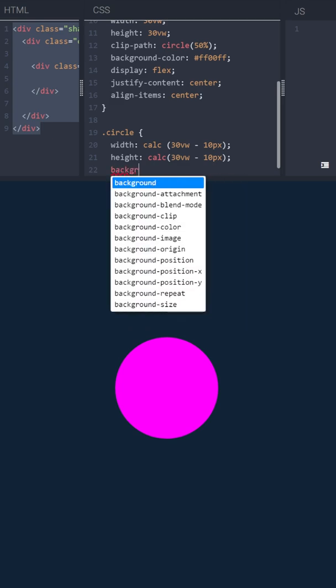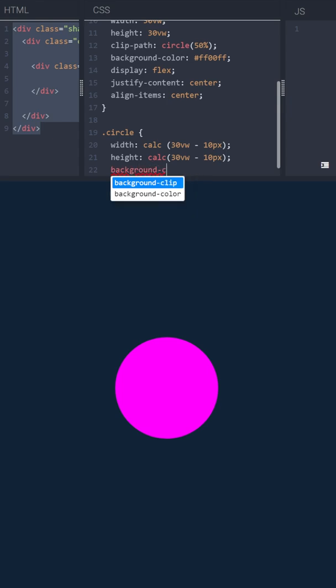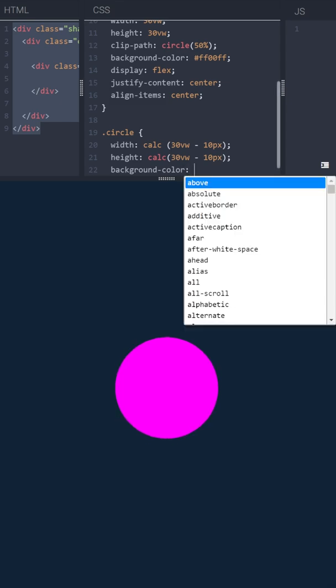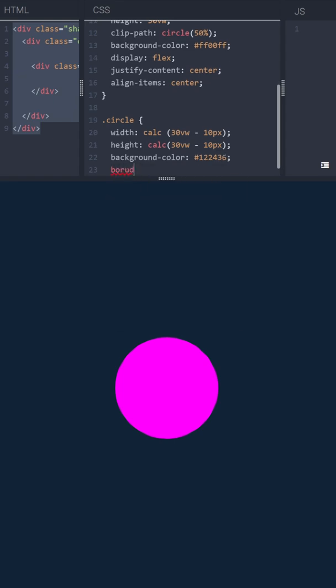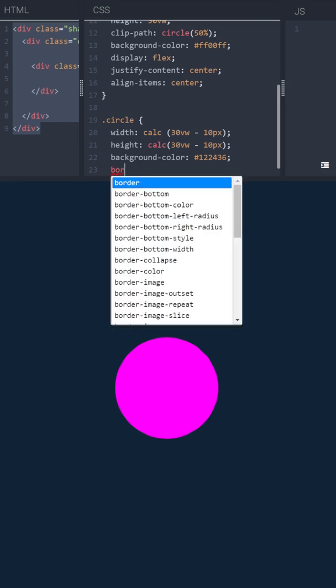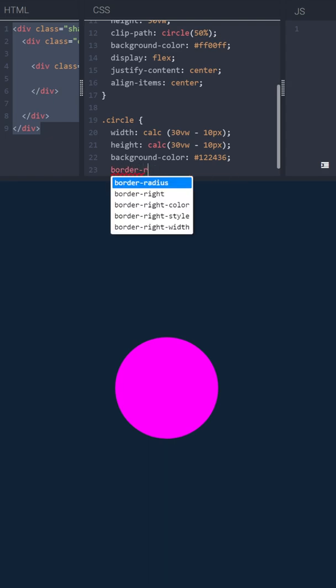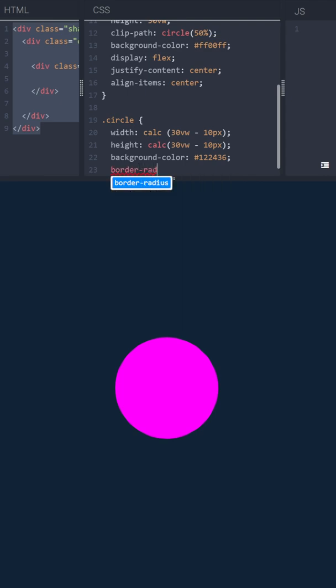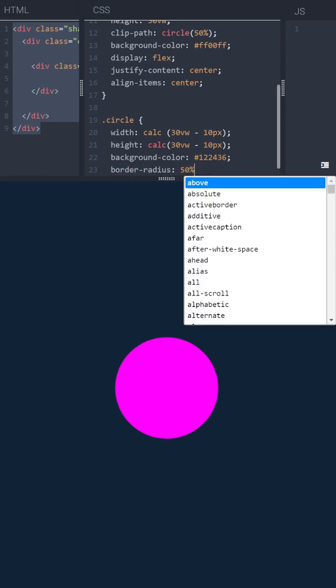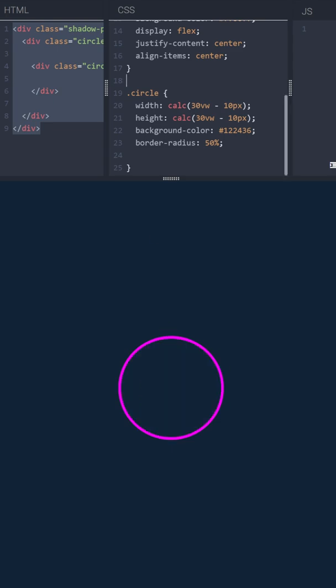Now let's set its background color to the same color as our body. And let's make it a circle by using border radius 50%. Let me fix the typo here. And now we should see our circle.